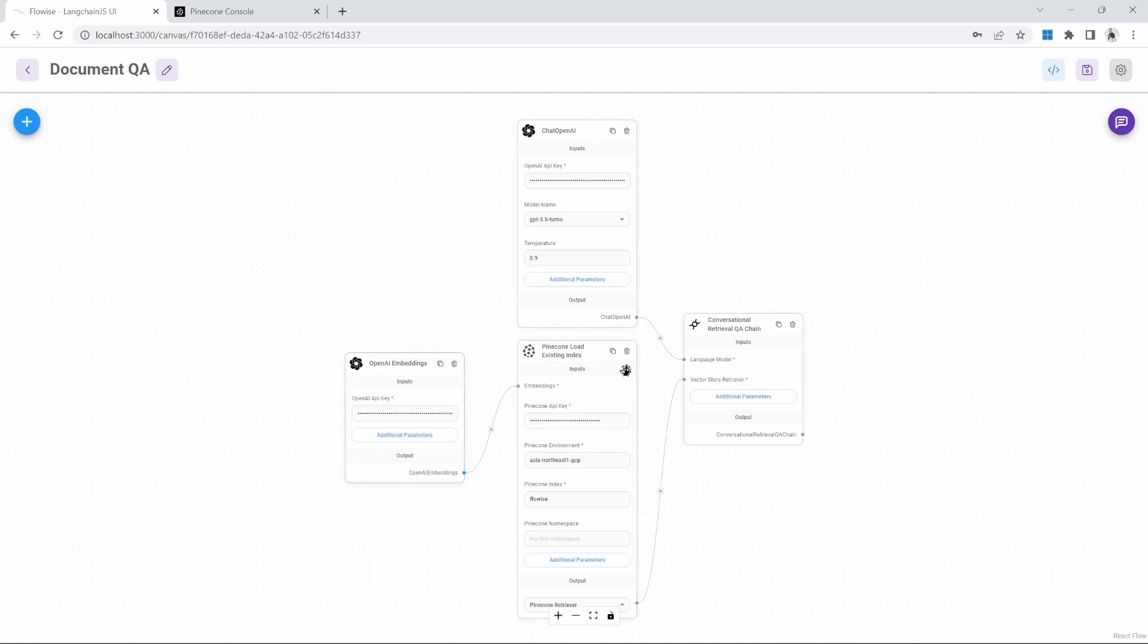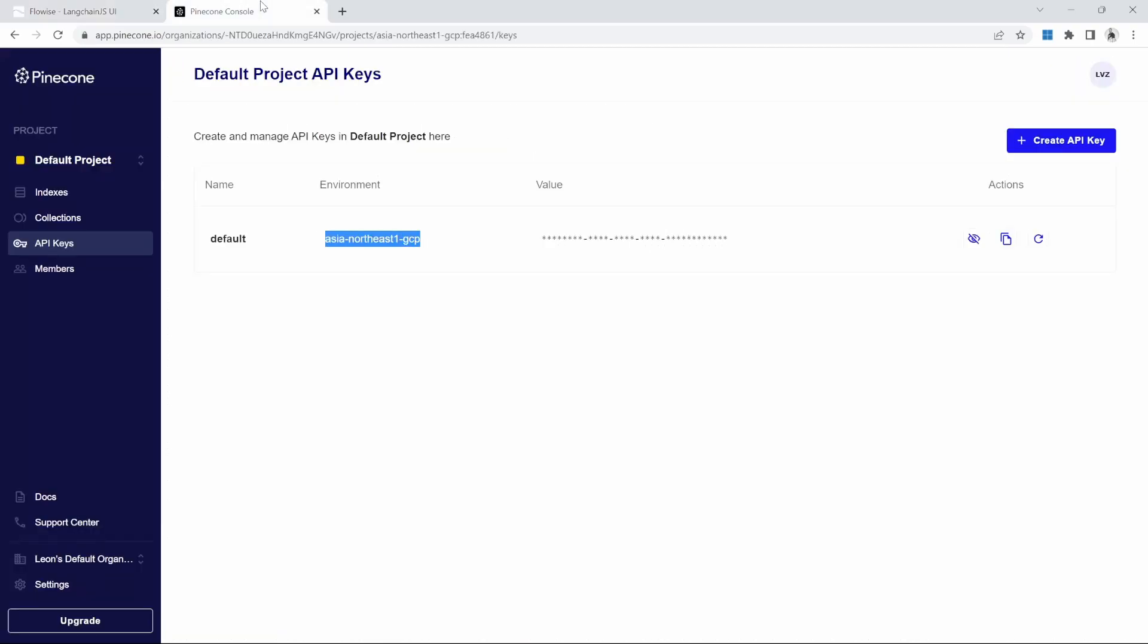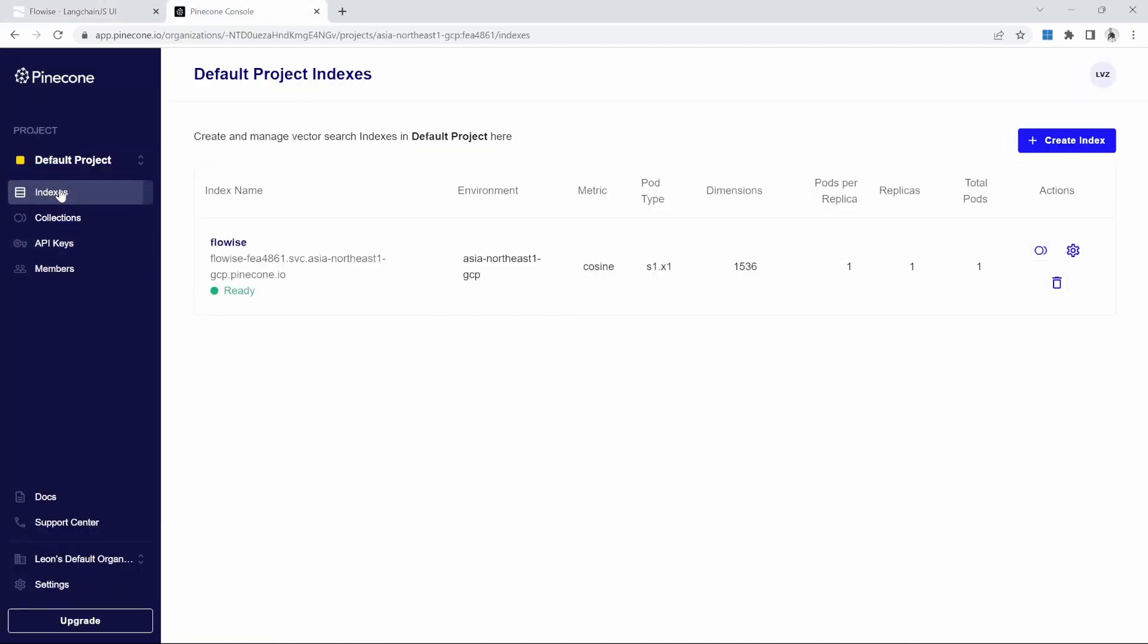And lastly, because we are now storing our data in a third party production-ready database, our data will be persisted and there's no chance of losing this data when our server resets.